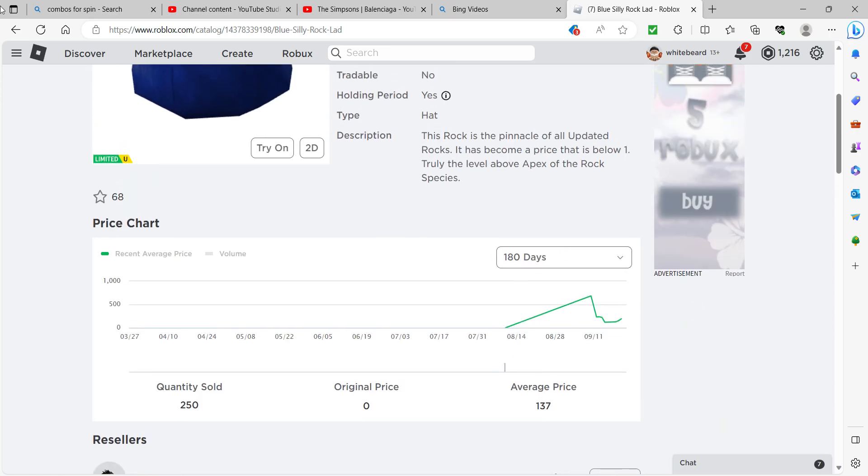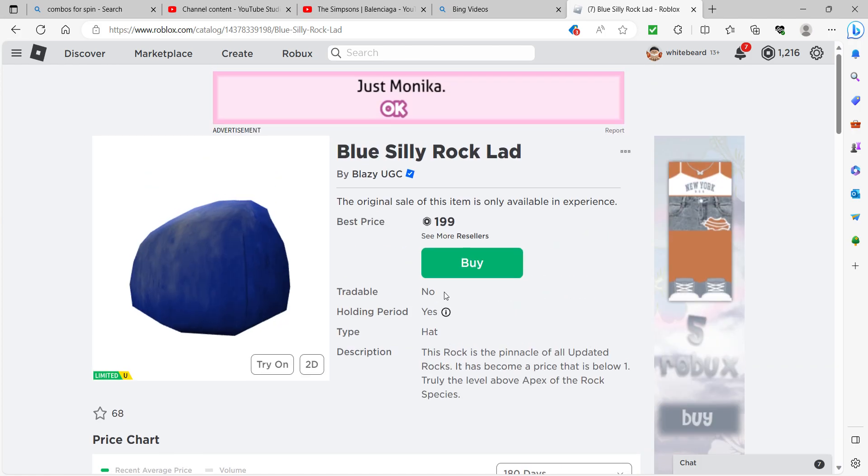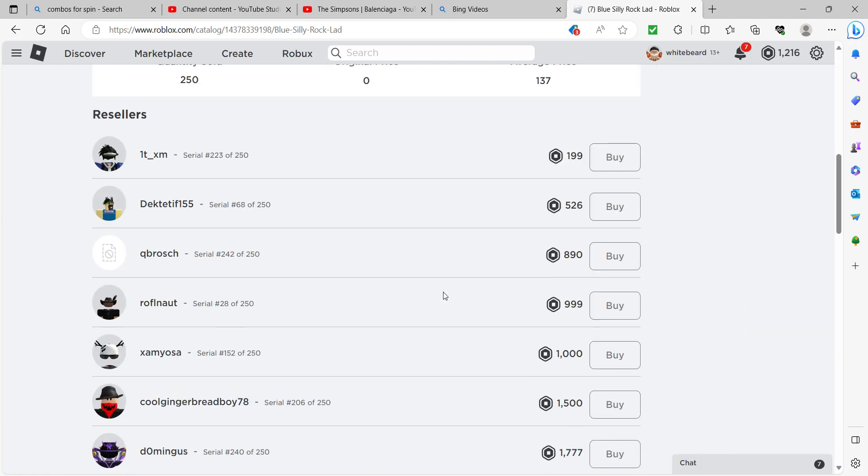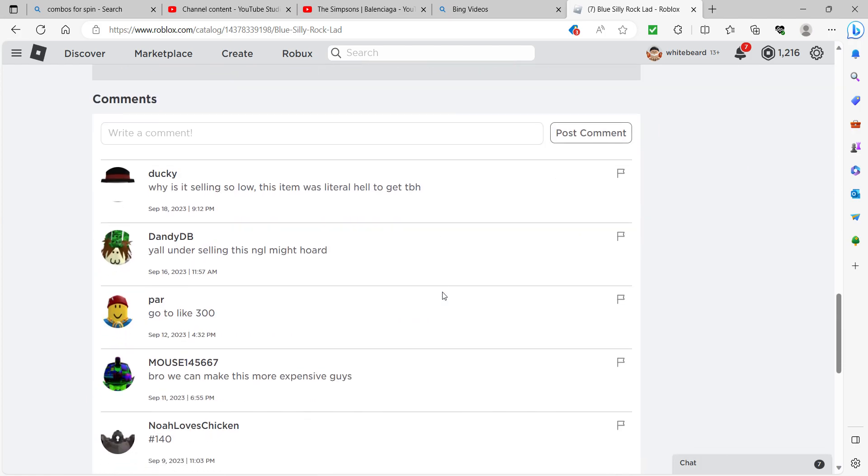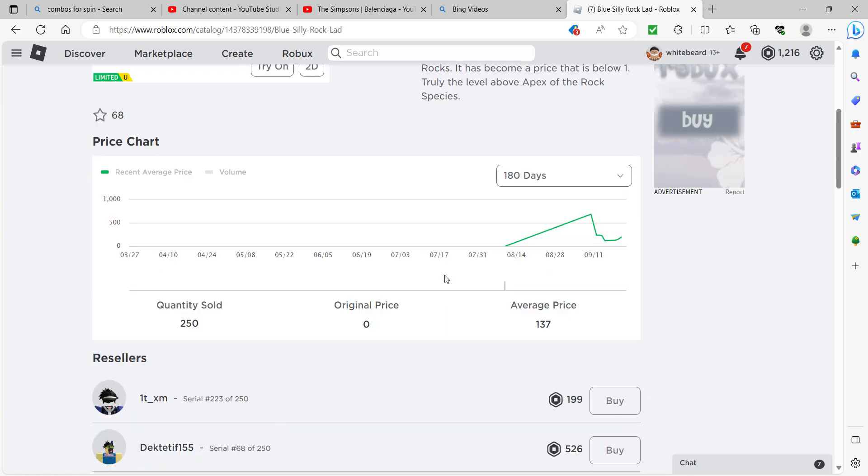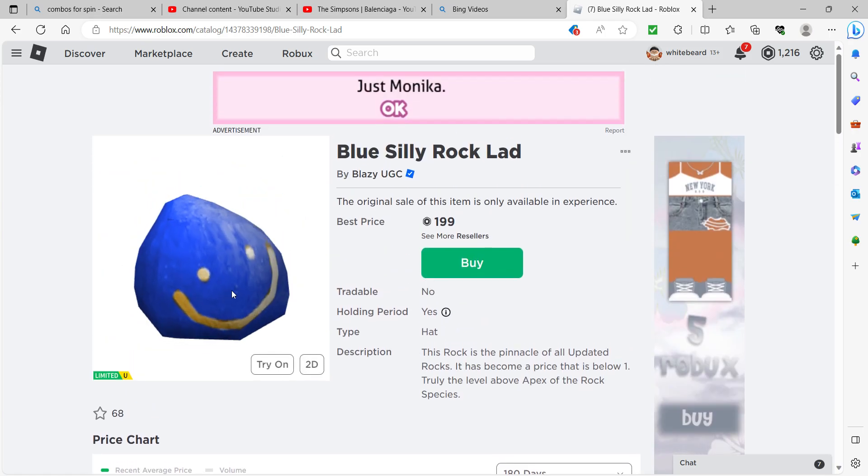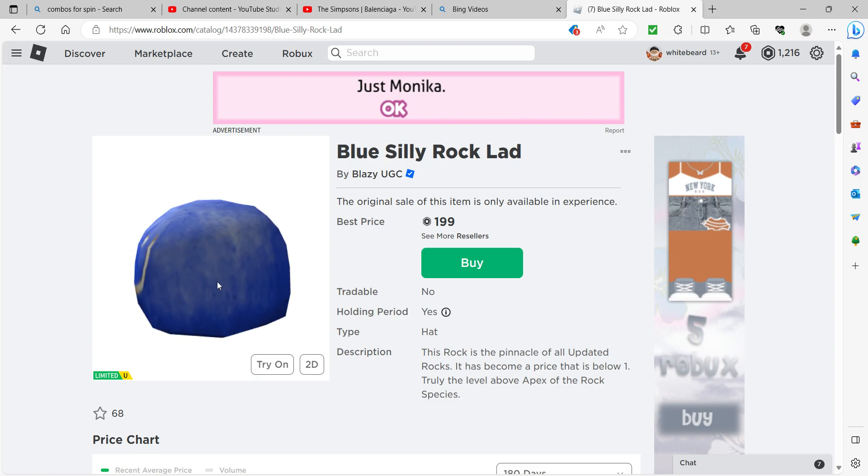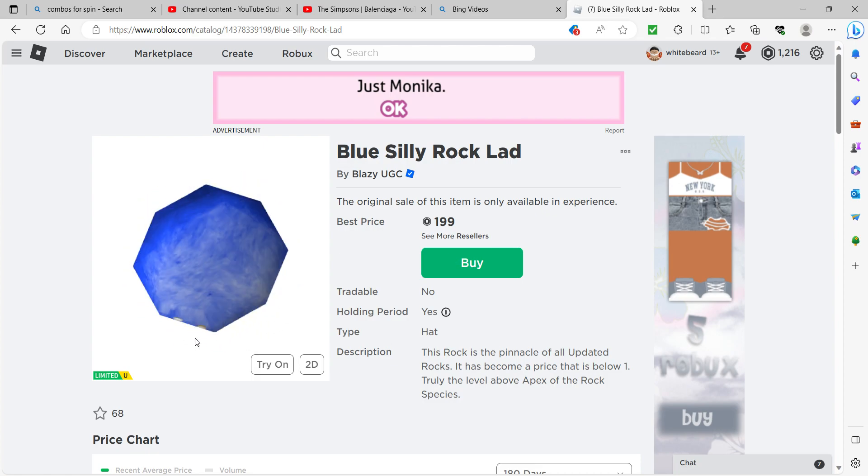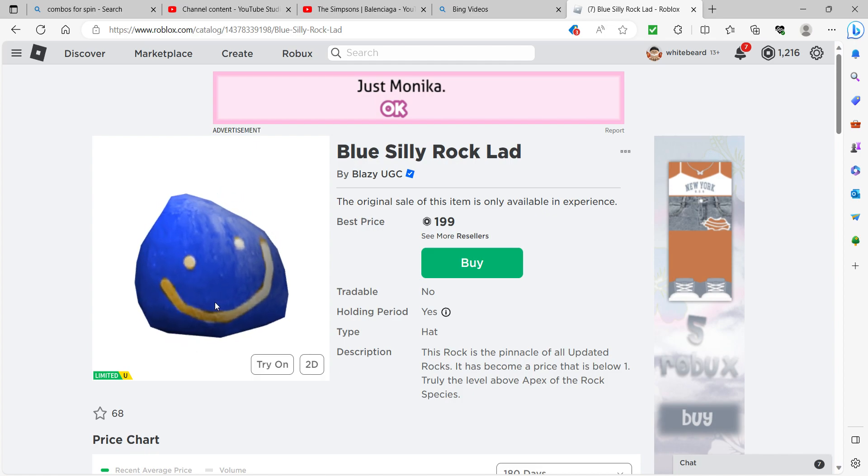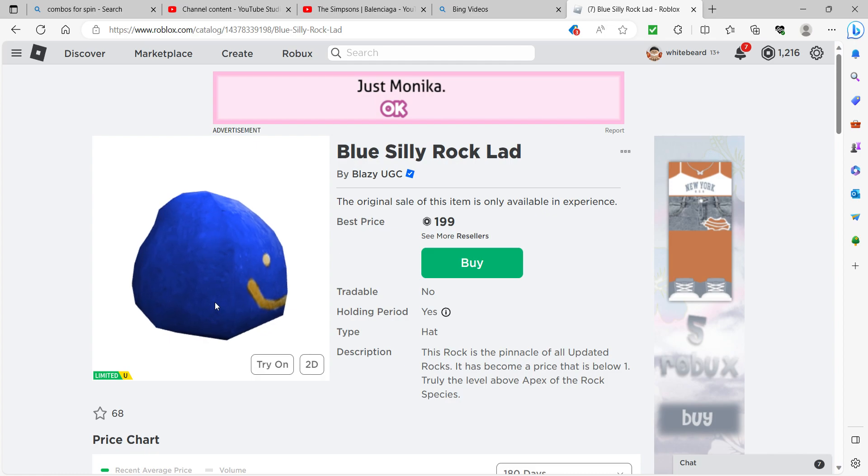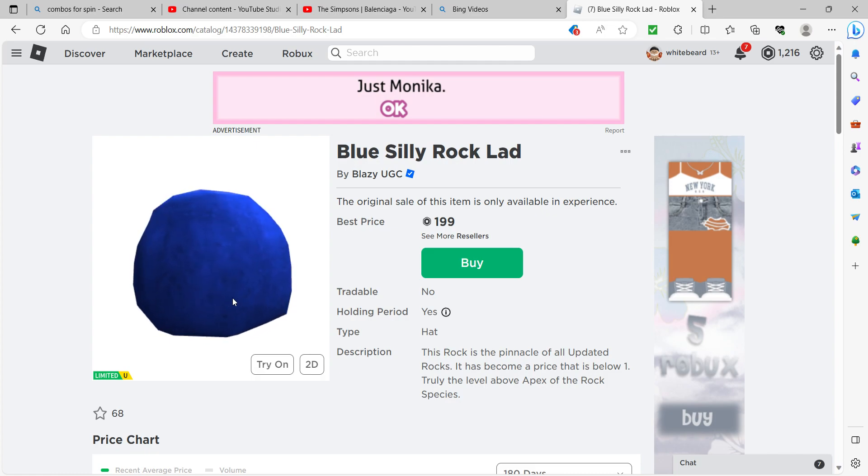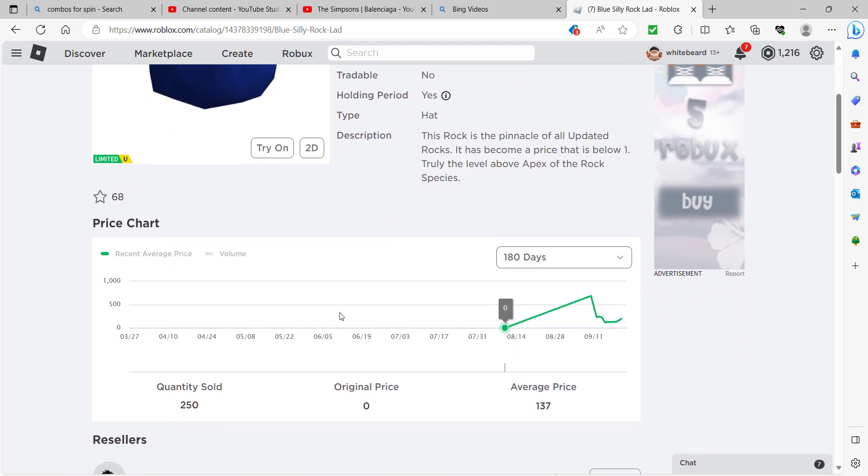Why do these keep on getting sold instantly? This is 199. How much was it the original price? Why is it selling so low? This item was literally held to get to be honest. Also why are the videos this long? One more limited to look at.